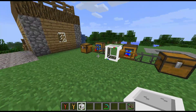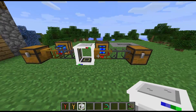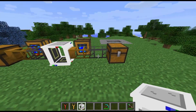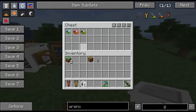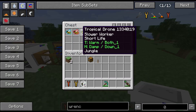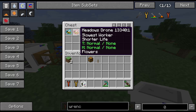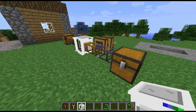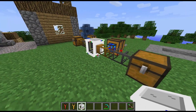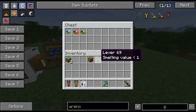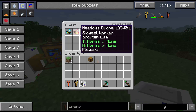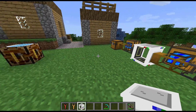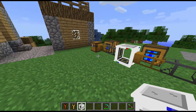If we look at our output chest, just to show that we can actually run stuff through there automatically — we do have our fully analyzed bees. So there's the Analyzer working as expected.